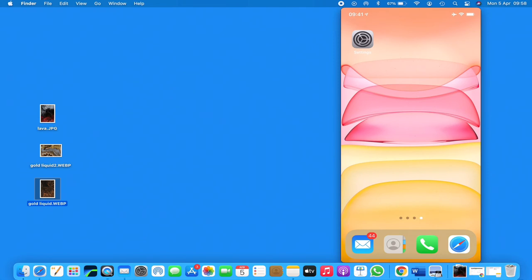And again, this works on any device. I believe the path to the Settings to the Wallpaper is the same on any iPhone. This video we're running iOS 14 and we're on an iPhone 12.